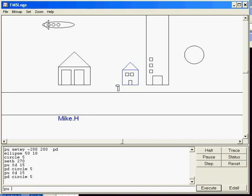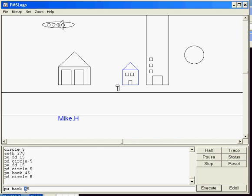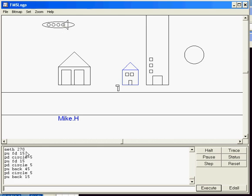I'm going to go back now. Pen-up. I'm going to go back 30 plus another 15, so I'm going to go back 45. Look at that, I'm in the perfect spot to do the pen-down, circle 5 again. And then I'm going to do back 15 more from there, because last time I had to go past all of them. And I'm going to make another circle.